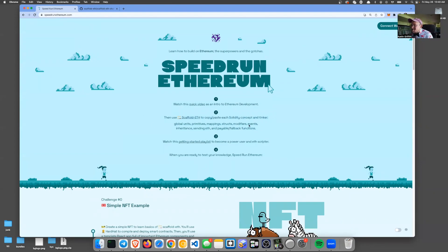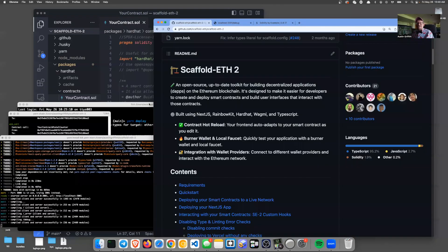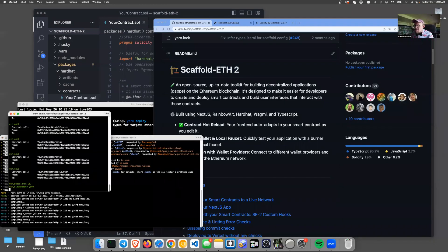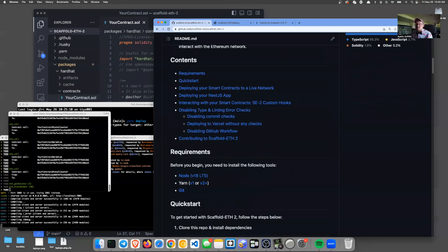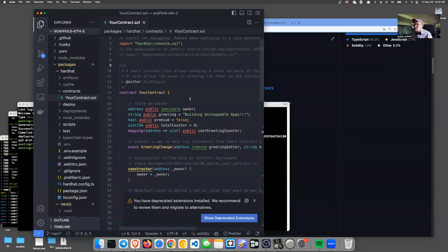Scaffold-ETH is a great way to tinker with Solidity and kind of get your bearings. Let me show scaffold-ETH for just a second. If we zoom in, I've already gone through the whole README and installed everything — I want to show you this right here.